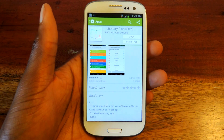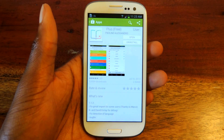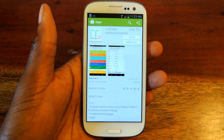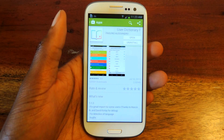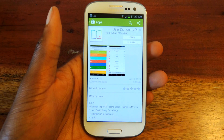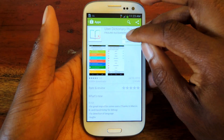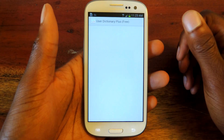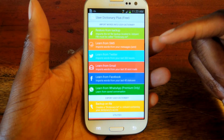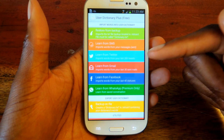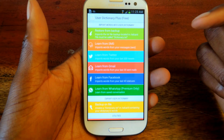So the first thing we're going to want to do, we're going to go to the Google Play Store and we're going to download User Dictionary Plus. The icon should look like a little book with a plus sign on it, and we're just going to open it up. You'll get taken to this screen and it'll say: learn from SMS, learn from Twitter, learn from Gmail, learn from Facebook.